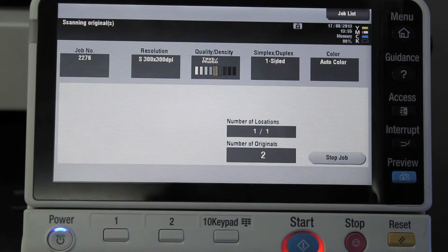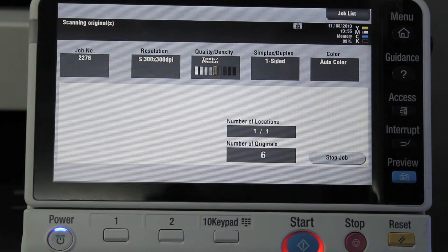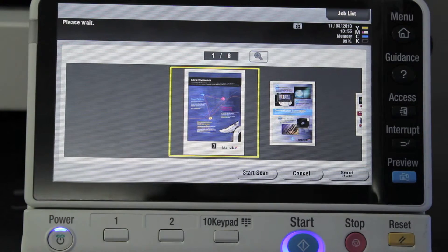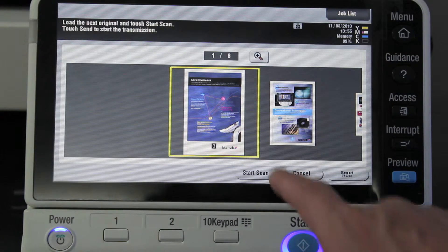It's now scanning my document. I think it's about six or seven pages there — six pages.